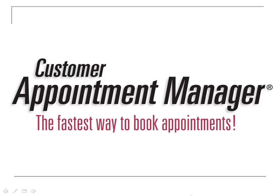When scheduling appointments, you can indicate who they are with, what time they are at, and what services are provided.